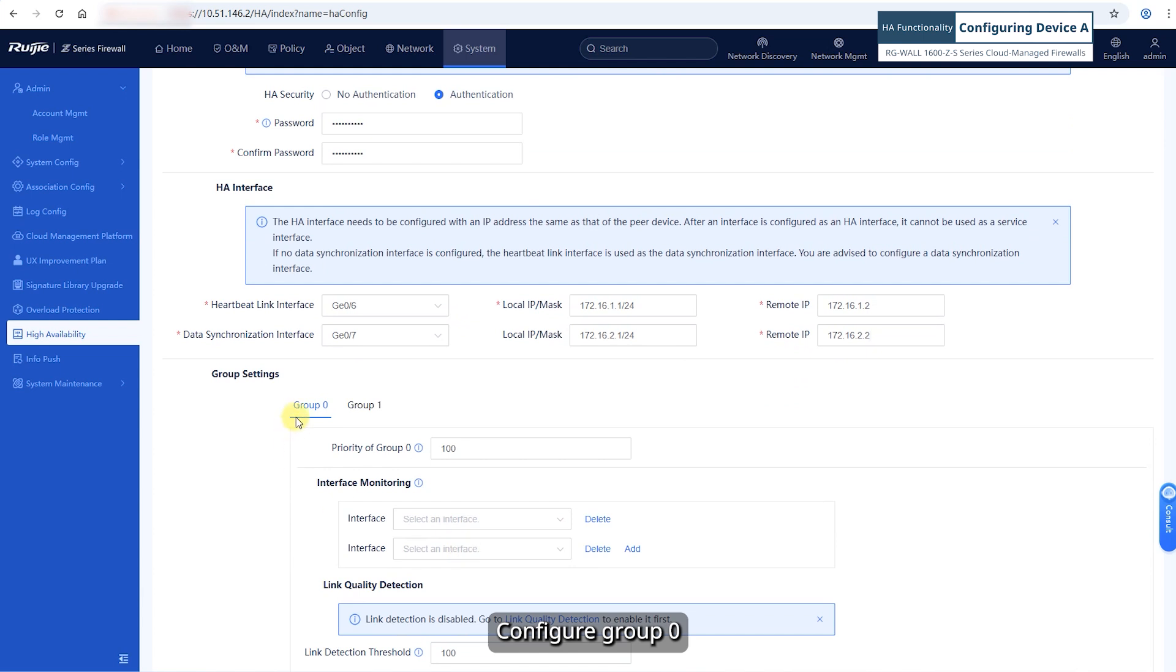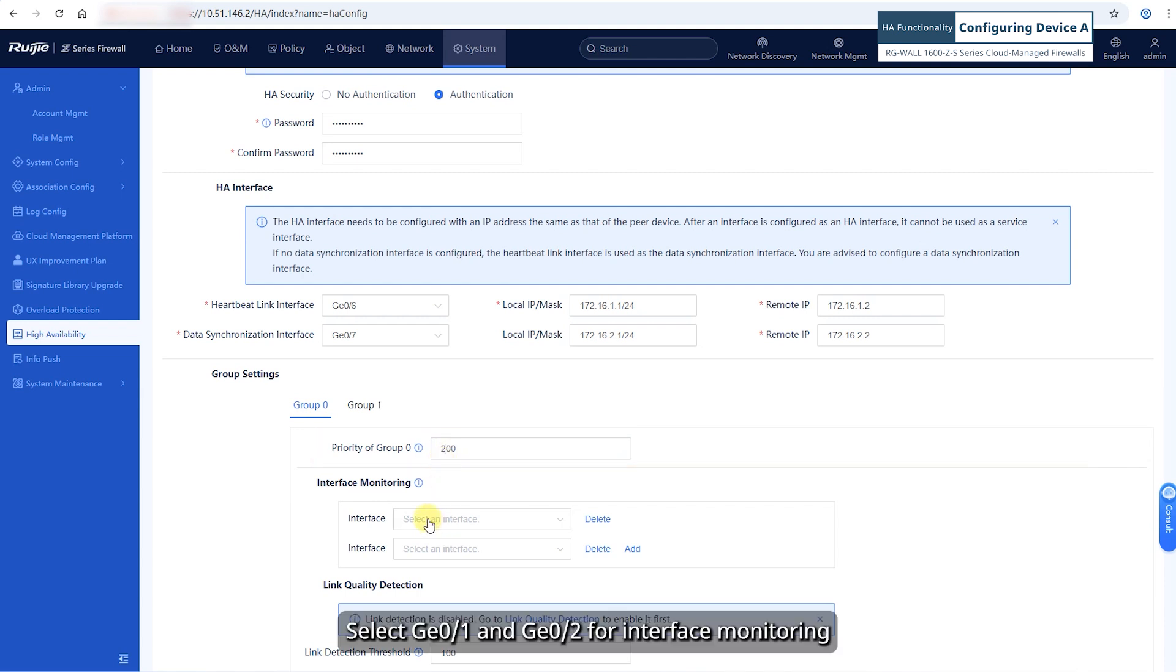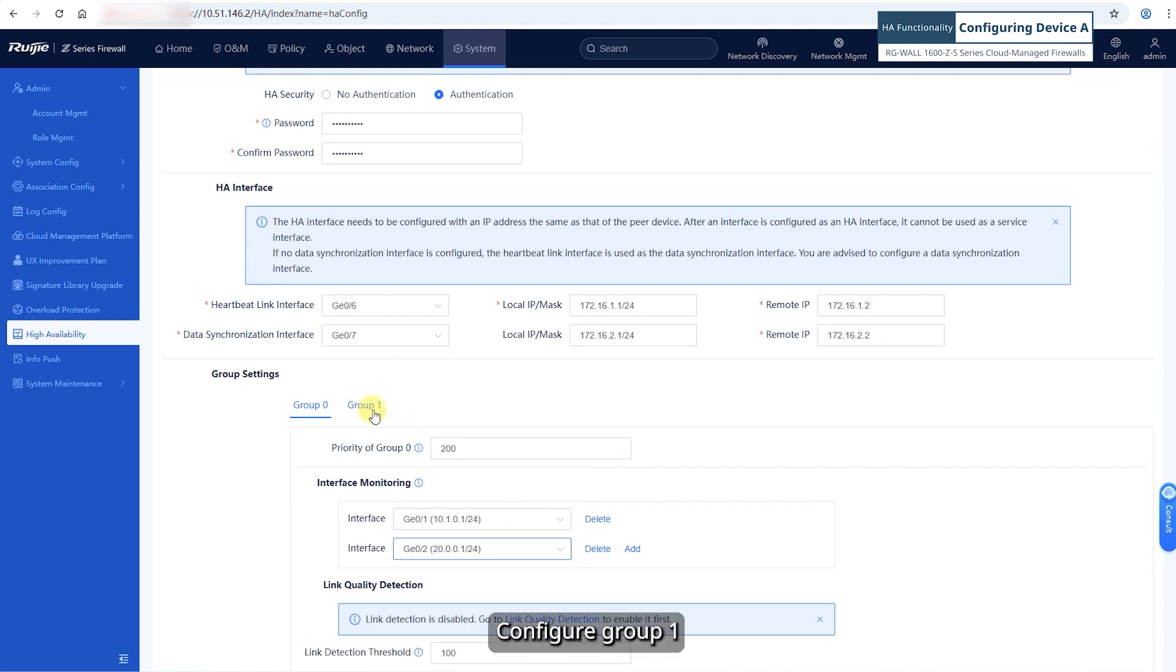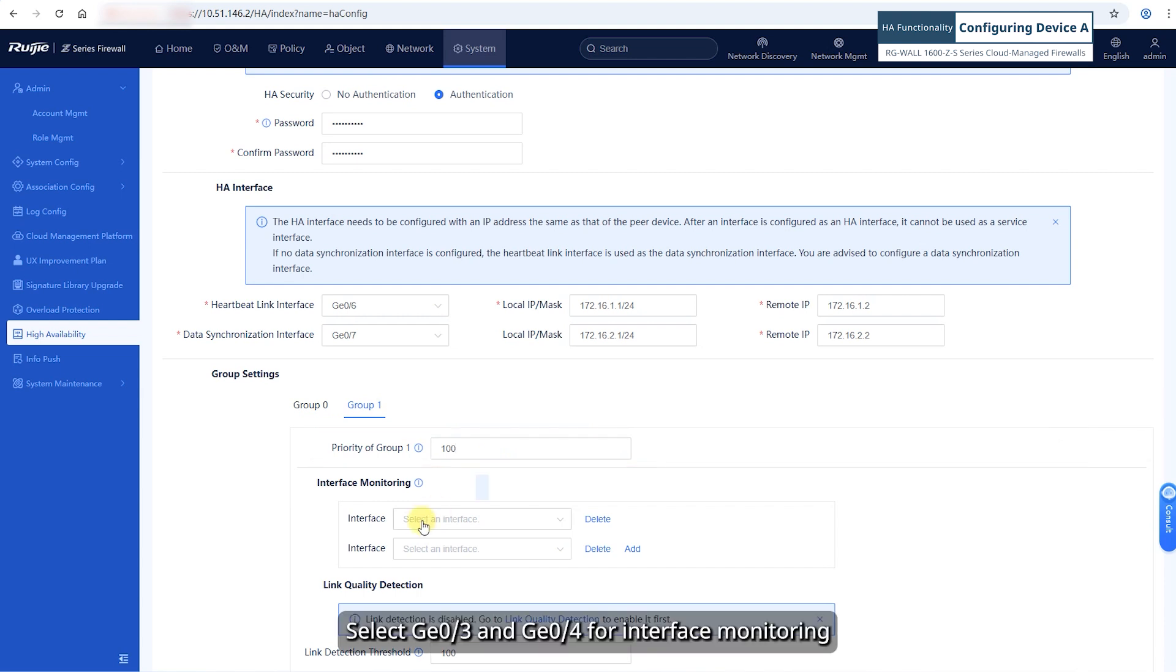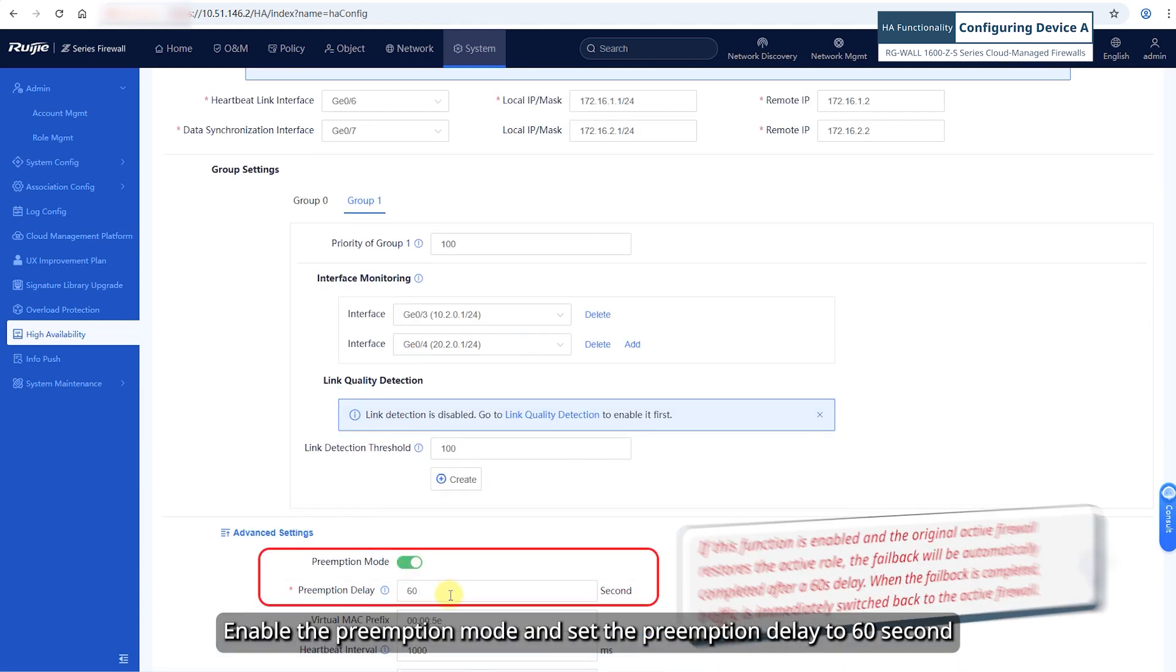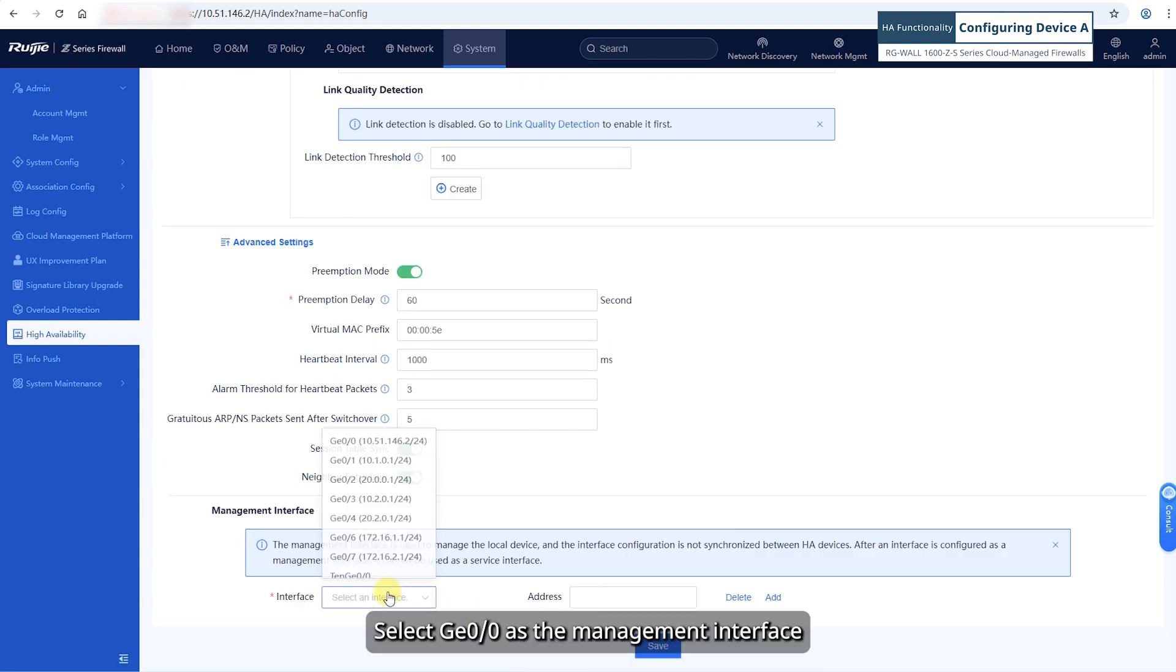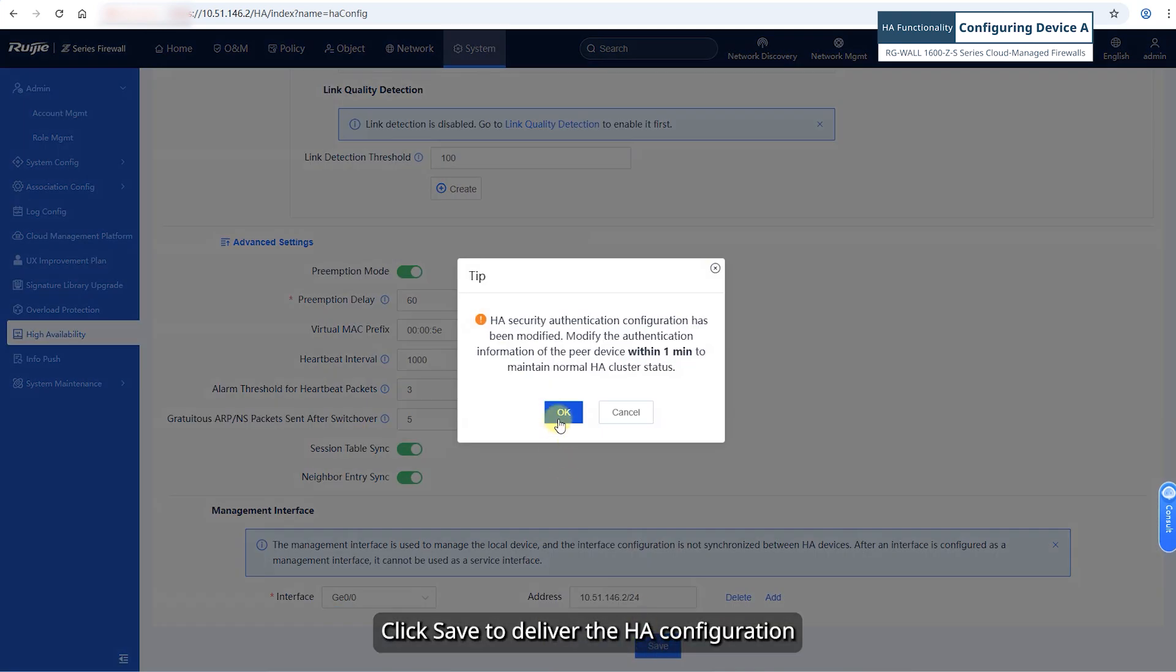Configure group 0. Set the priority value to 200. Select GE01 and GE02 for interface monitoring. Configure group 1. Set the priority value to 100. Select GE03 and GE04 for interface monitoring. Enable the preemption mode and set the preemption delay to 60 seconds. Select GE00 as the management interface. Click save to deliver the HA configuration.